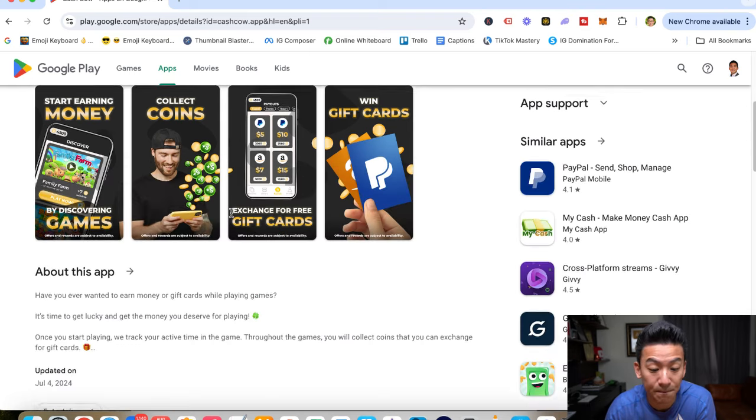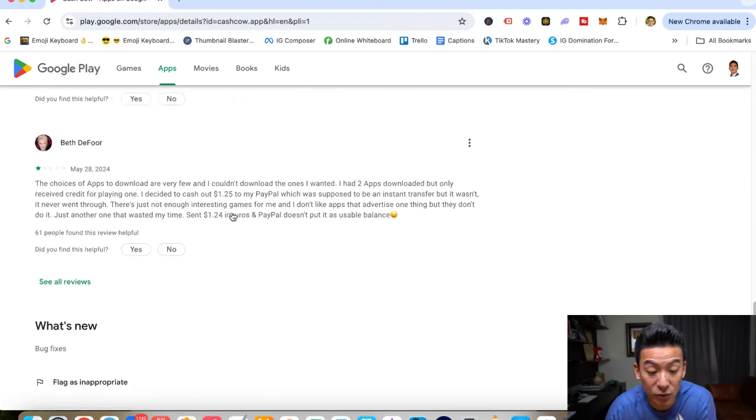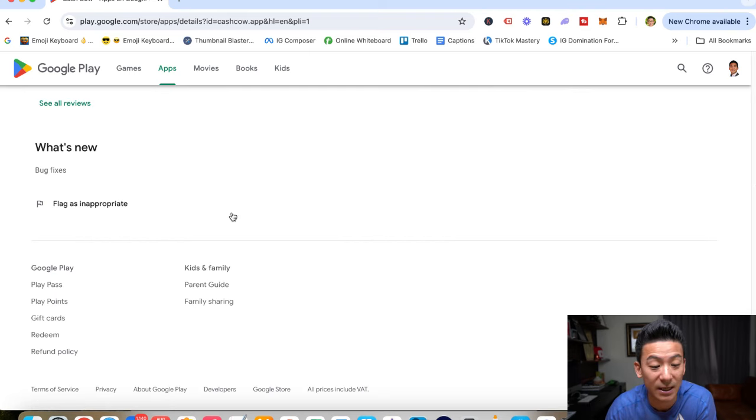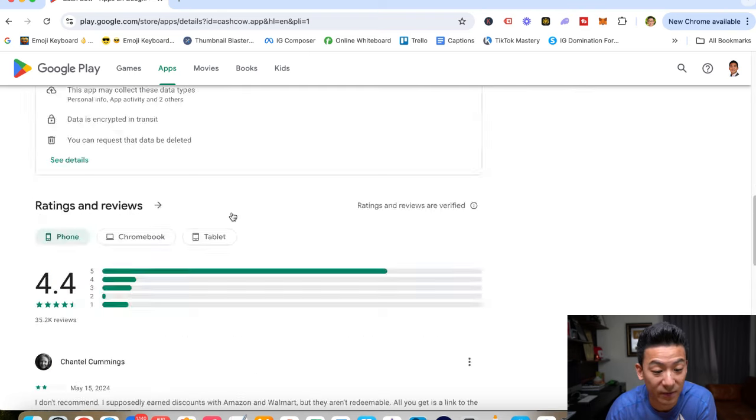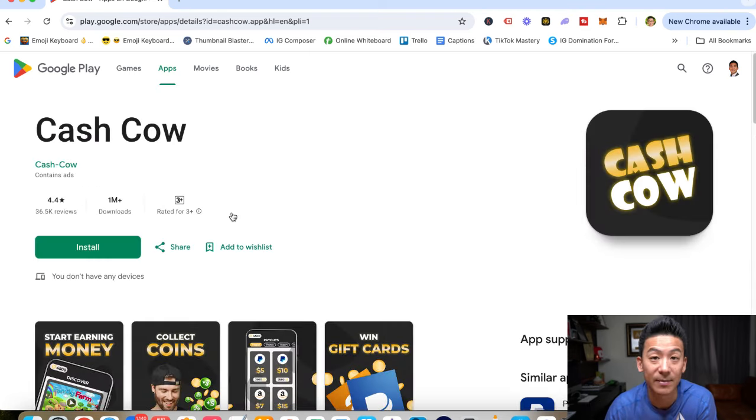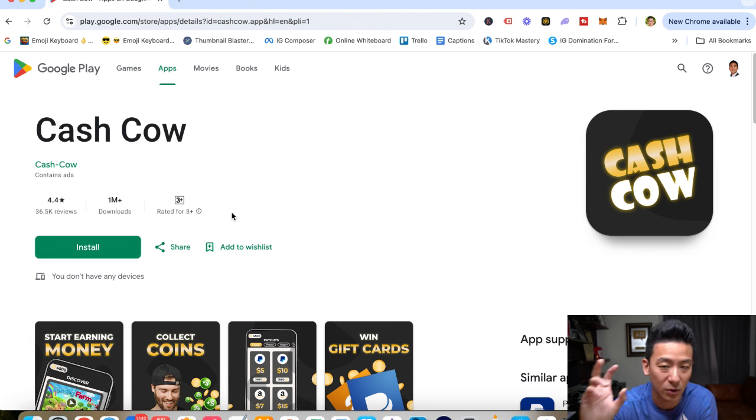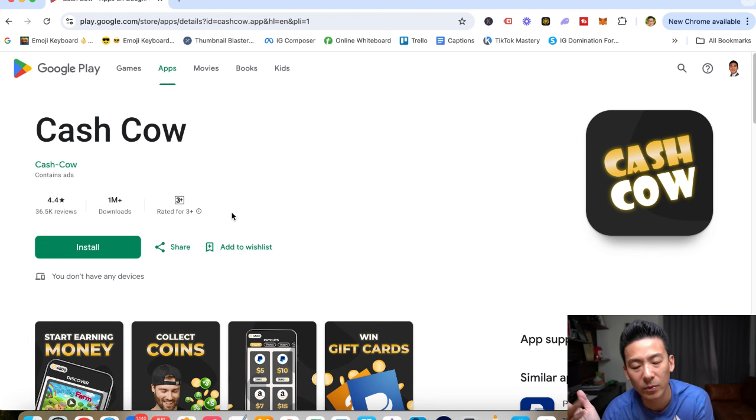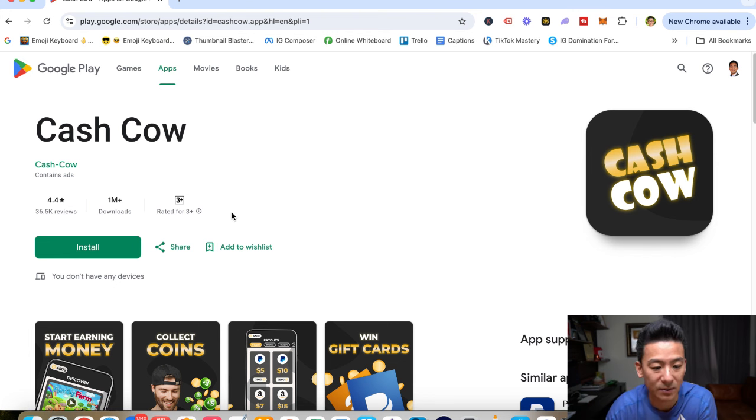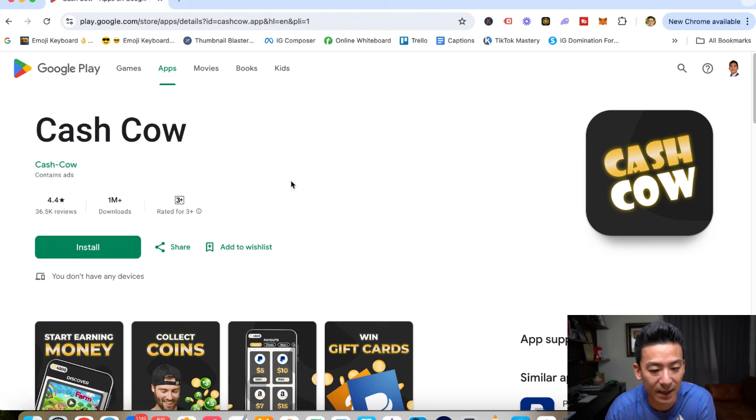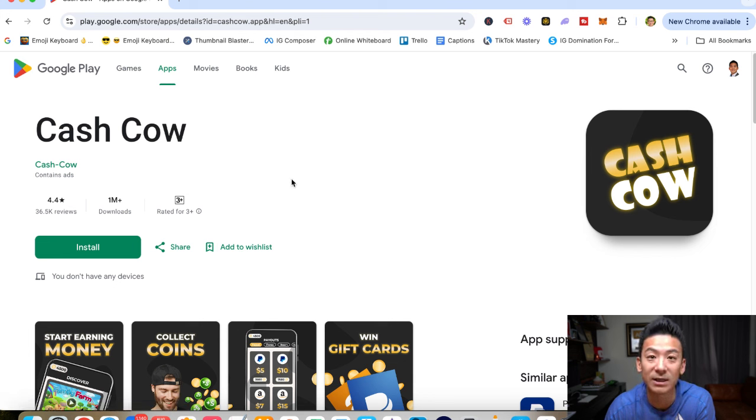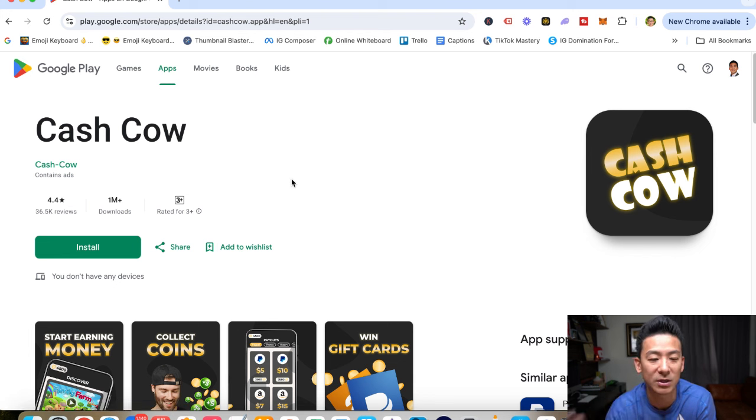Now on this channel, I've reviewed literally hundreds and hundreds of different ways to make money online. Some of them really good, some of them so-so. A lot of them though a big waste of time. So let's check out Cash Cow to find out how good this little gaming app really is and is it worth your time? That's a big question.